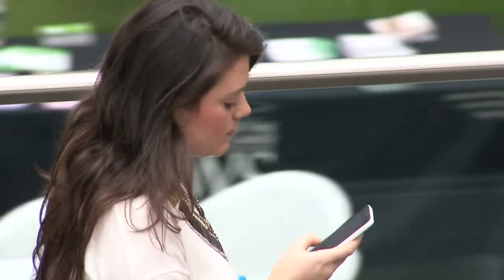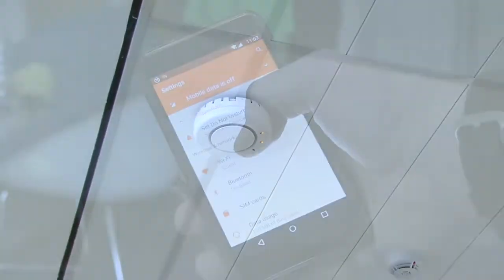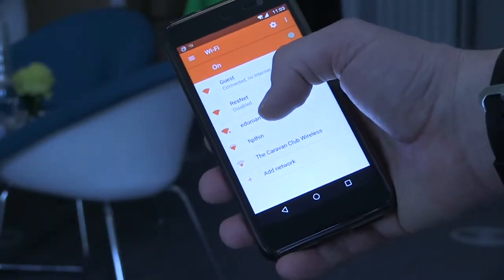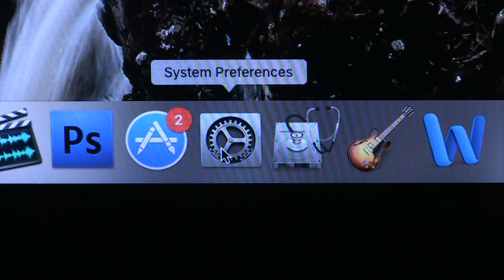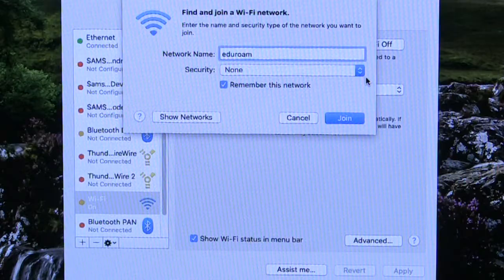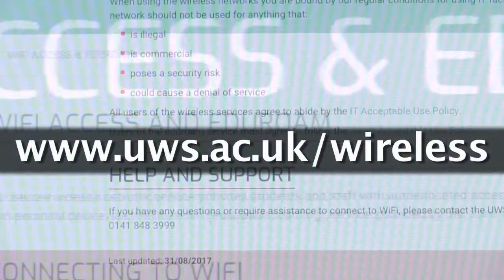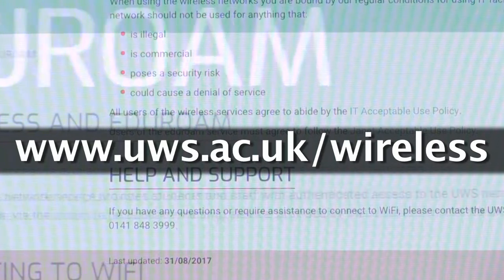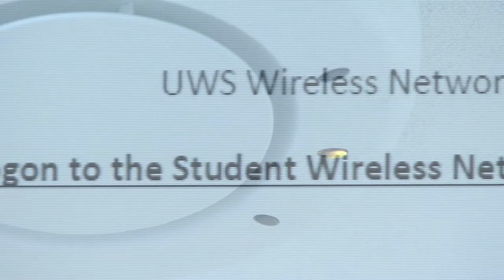To access the internet from your mobile device via the university's eduroam Wi-Fi network, you are required to log in using your email address and network password. This is usually quite straightforward for mobile phones and tablets, but laptops and MacBooks may have to be configured. How-to guides for equipment and operating systems are available at www.uws.ac.uk/wireless. If you have any difficulty, take your device to the ITDS office to be configured.